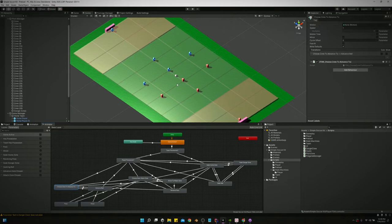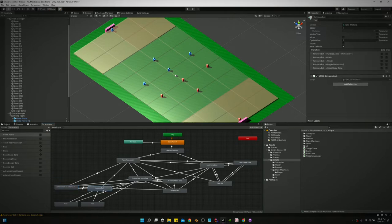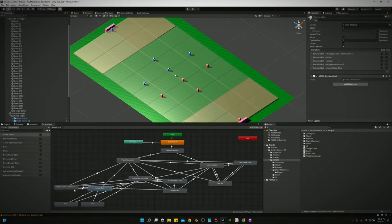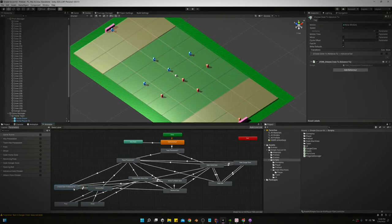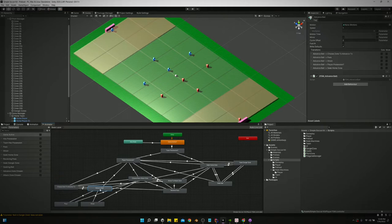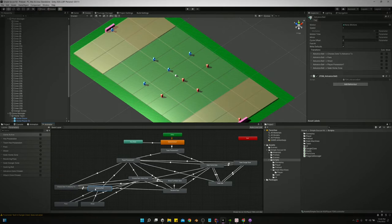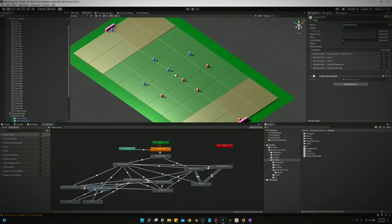If we have the ball, we're gonna choose a zone to advance to. We're gonna look around at all these zones and we're gonna pick one to advance to. Then once we pick one we advance the ball and we're gonna go back and forth between these two states. Choose zone to advance to, then advance to that zone. Once we get to that zone we're going to choose another one to advance to, then come back here and advance, unless we decide to pass or shoot before that.